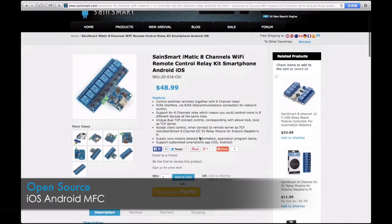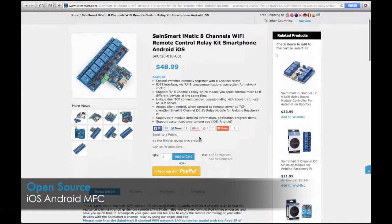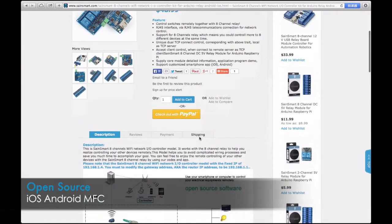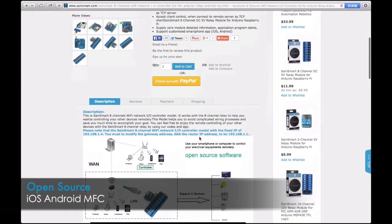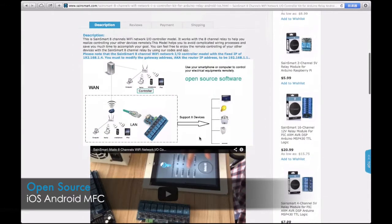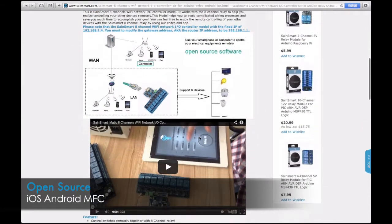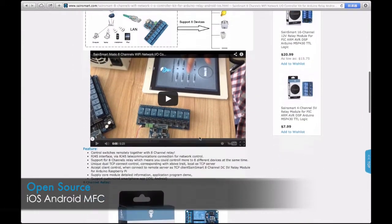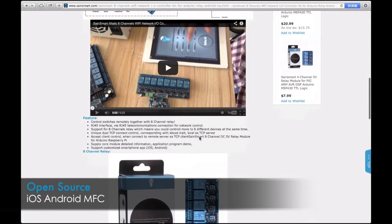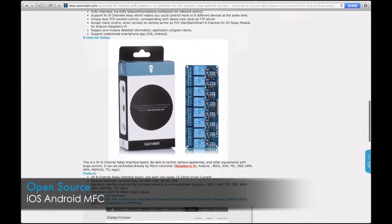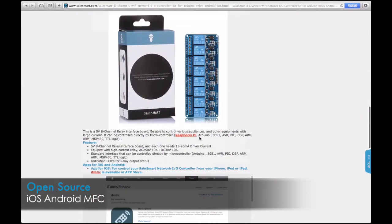Detailed information about the core module and application program demo are available. 100% open source for electronic enthusiasts. Supports customized smartphone apps, iOS and Android, and MFC programs.